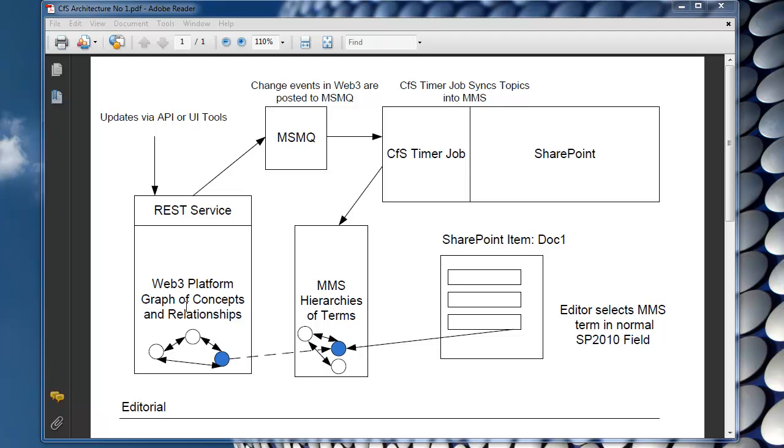So these graphs of concepts and relationships are built up using the REST service which interfaces with the backend data store. And these updates can come either through the API or through some of the UI tools that we provide. So for example the taxonomy manager in Silverlight, you can use that control to actually build some taxonomies inside the Web3 platform.